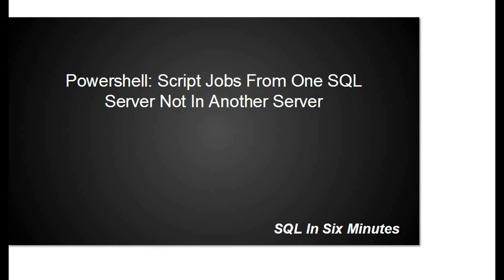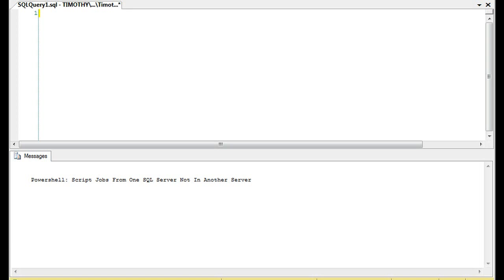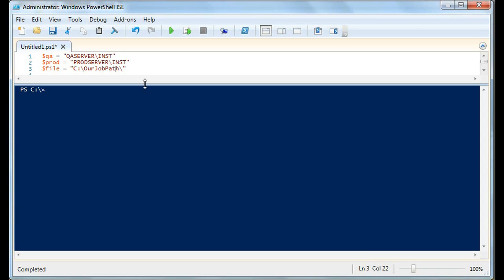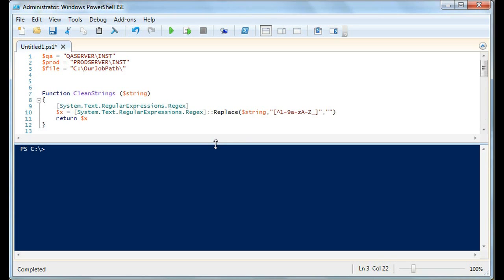In this script, we have a string for QA — our QA server and instance — we have our production object, production server and instance, and then we have our file, which is basically just a path. I do not have multiple servers on this computer so I can't test this live, but I've used this numerous times at my current position and it works. I just copy and paste this and only change the server names. You can change the target to dev if you need to. We're going to go over this pretty fast so you'll have a script that's very useful if you're in the same situation.